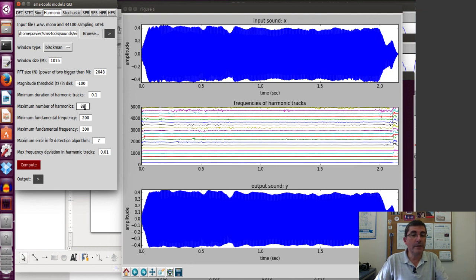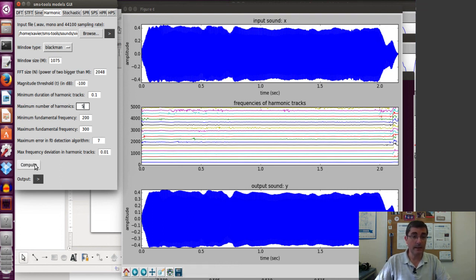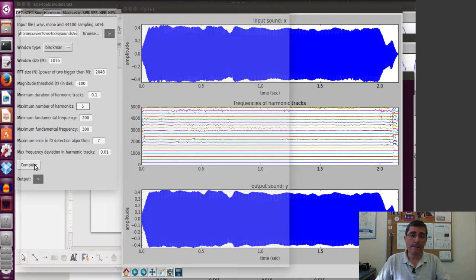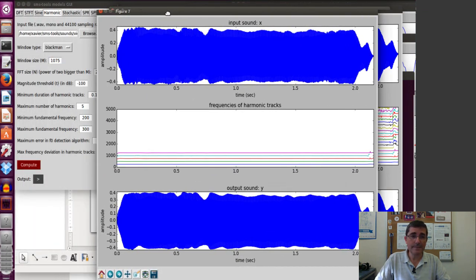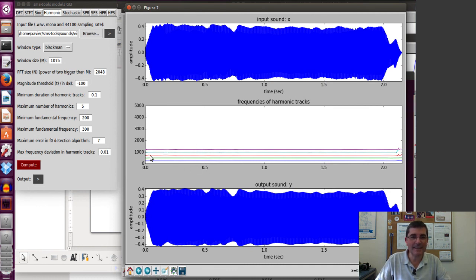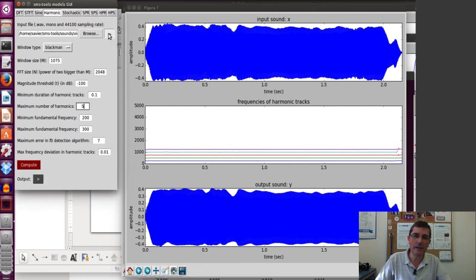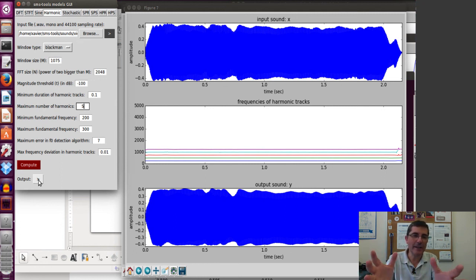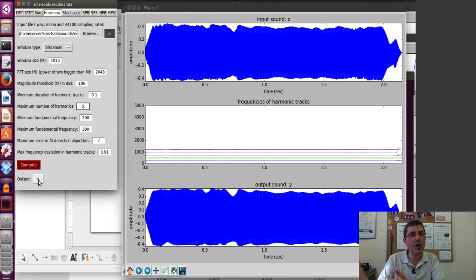For example, in terms of number of harmonics, if we specify that we only want to analyze the first five and compute, the shape of the output doesn't look that different, but in the analysis we see only five harmonics. Listening to the input and then the output, we clearly hear a low-pass version of the input — we are only capturing the first five harmonics and have lost all the high-frequency components of the sound.